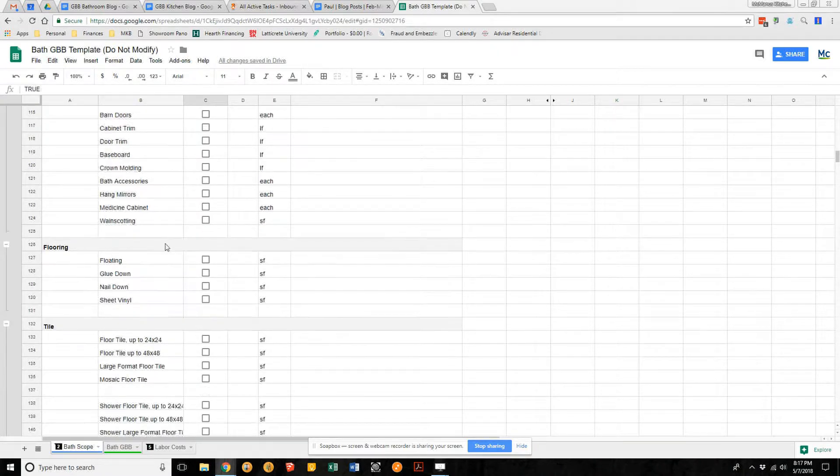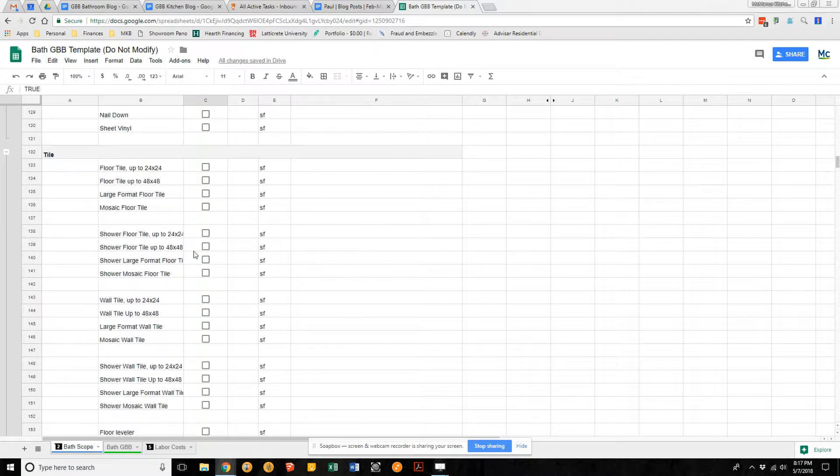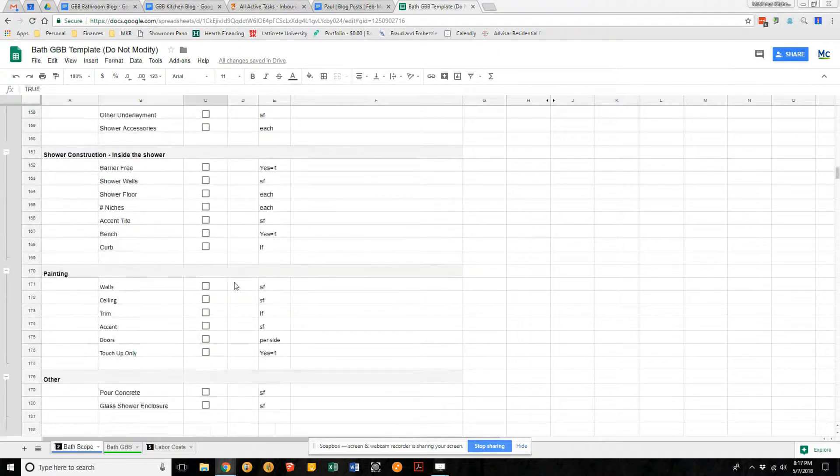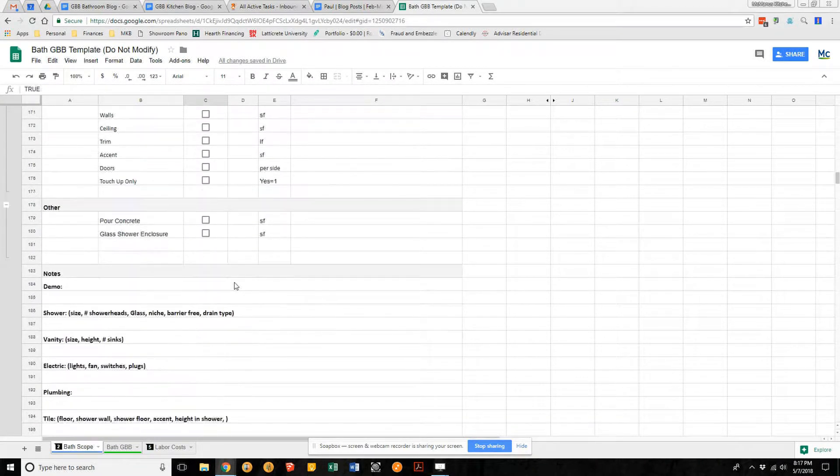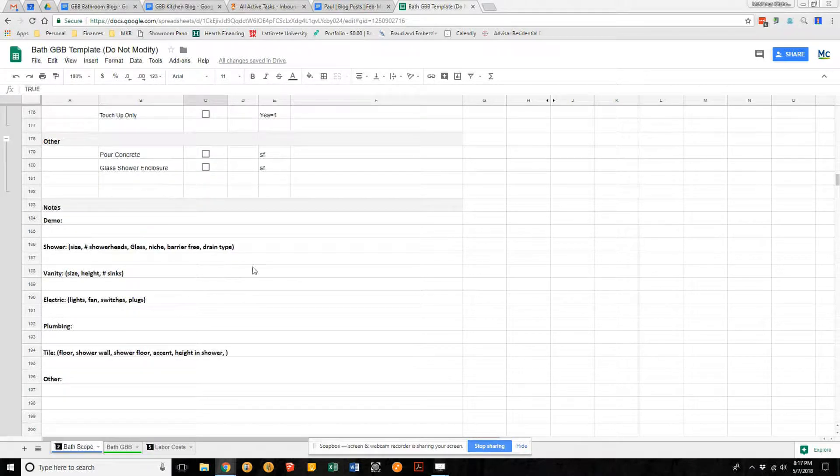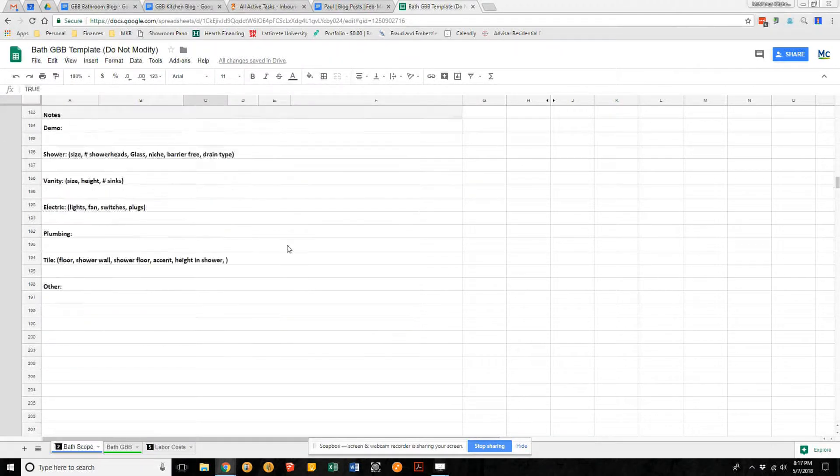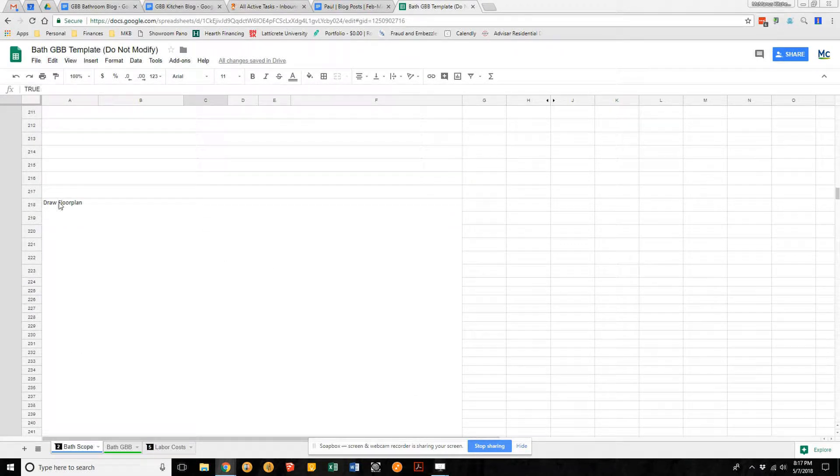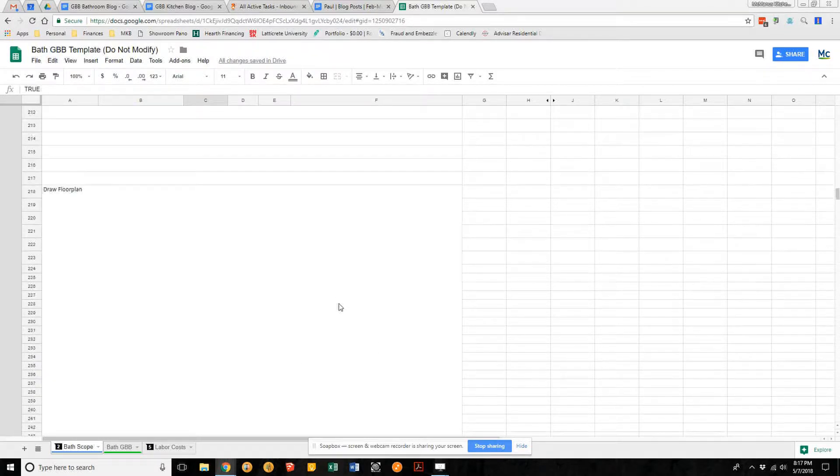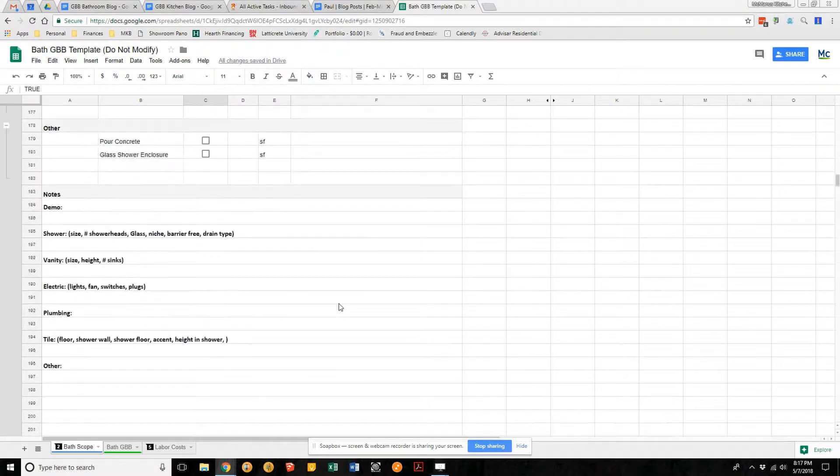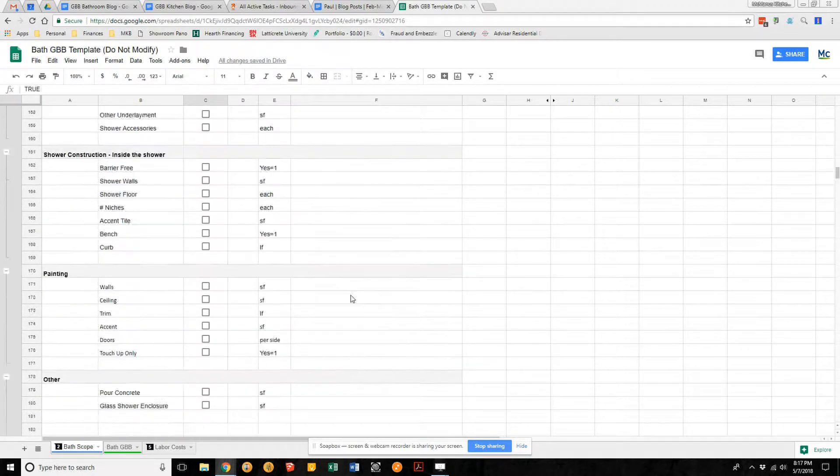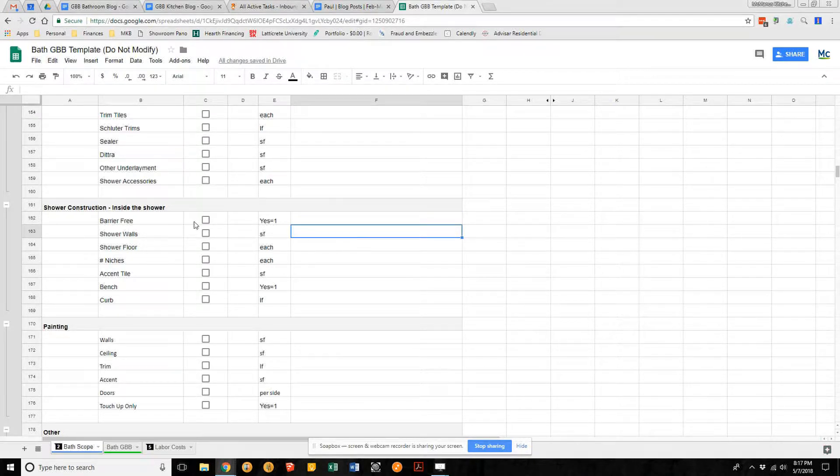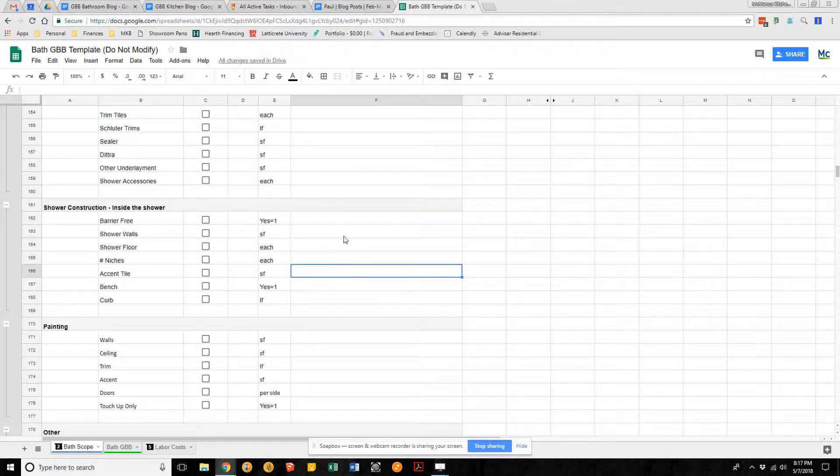Our project manager is going to fill this out. It's very detailed. We're going to take a bunch of notes on your project, draw a floor plan for every project, take some pretty detailed measurements, and add notes under each line item specific to what you want to do for your project.